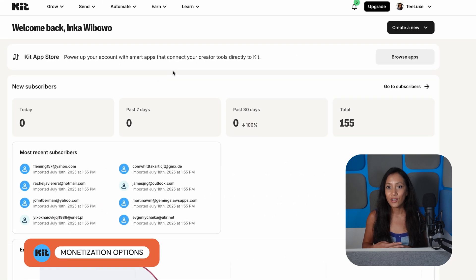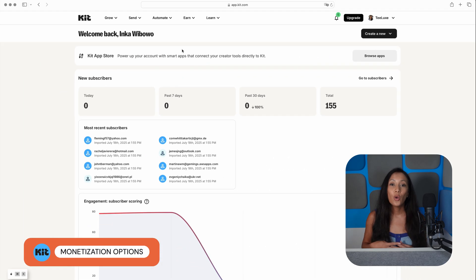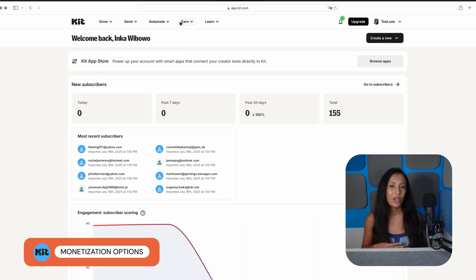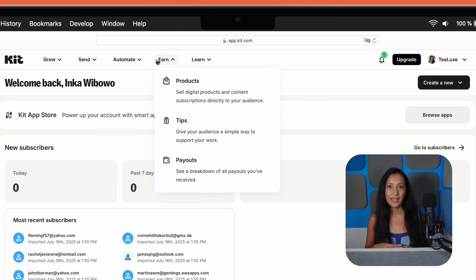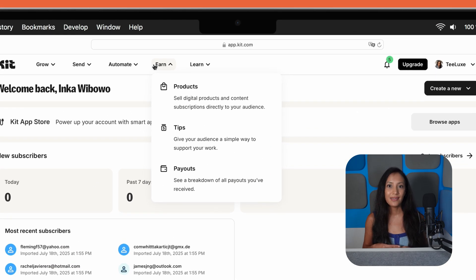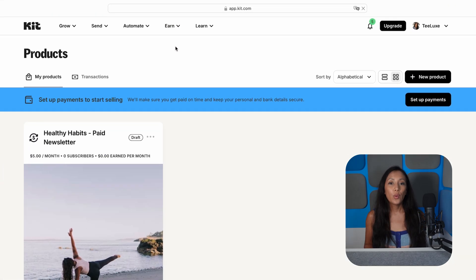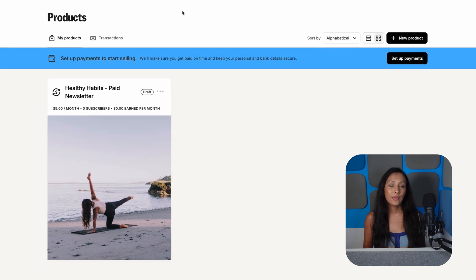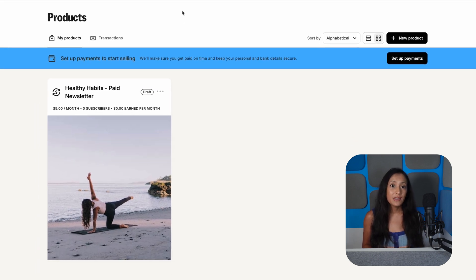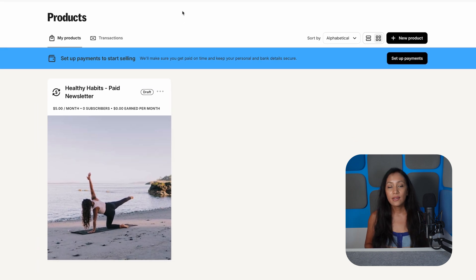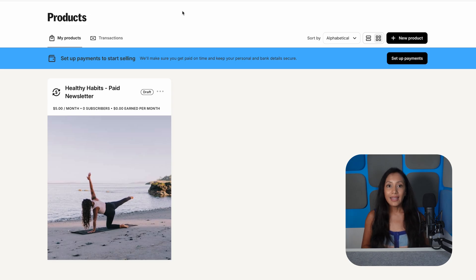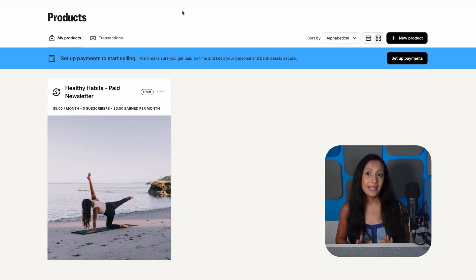Of course, as a content creator, what you really want to know about are Kit's monetization features. And I have to say, these are top-notch. With Kit, you'll be able to do things like sell premium newsletter subscriptions, offer digital products, join the sponsor network, and get paid for recommending other creators. It's easy to set it all up and there's no need to integrate with any additional tools.